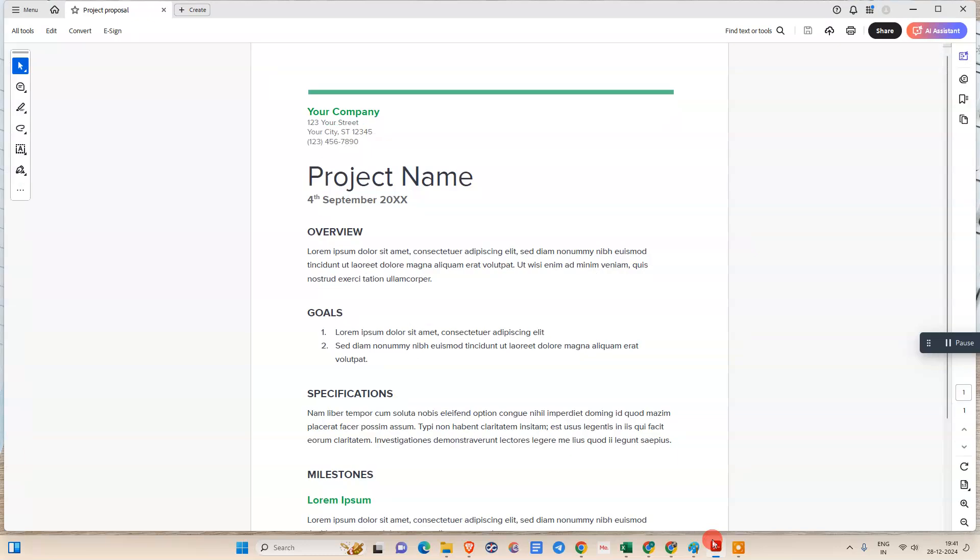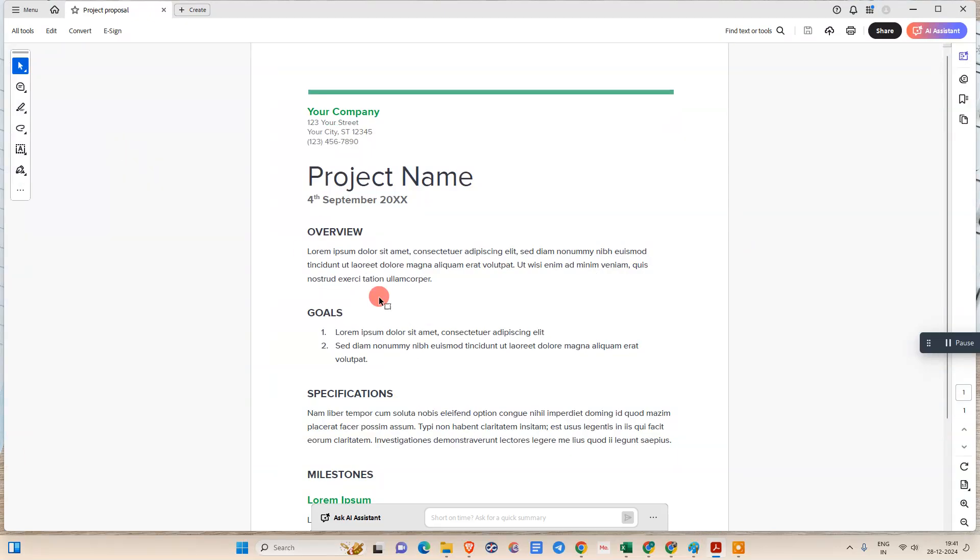Okay guys, so let me open Adobe. Here you can see I have already opened Adobe.